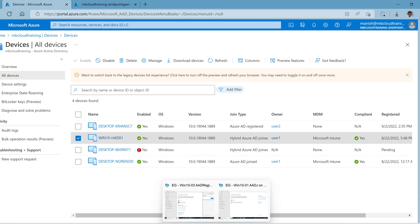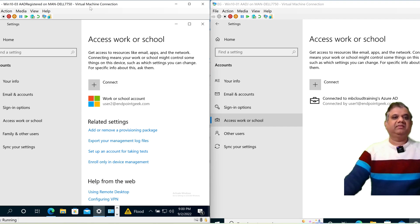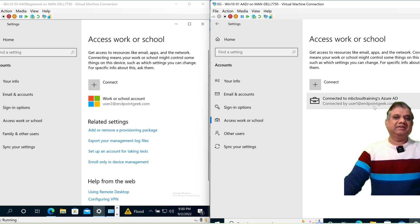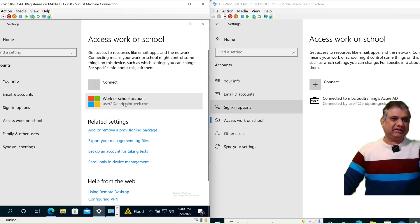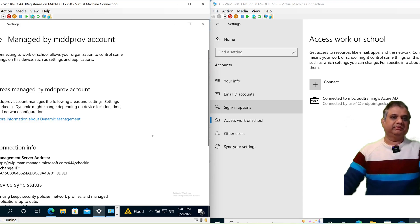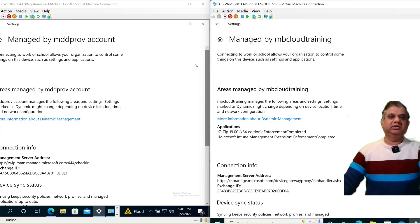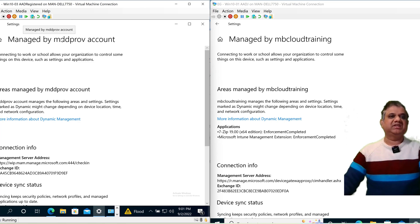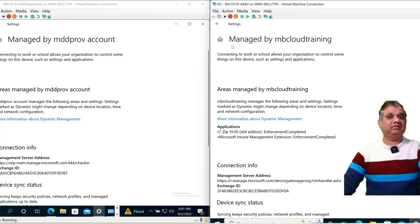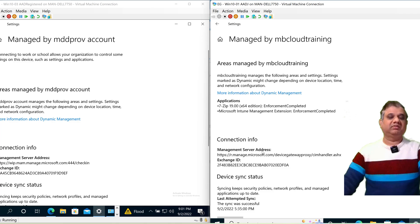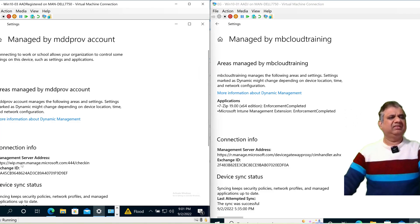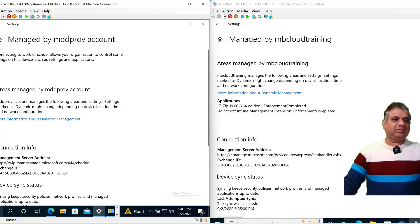Now I'm showing a side-by-side comparison of two devices. On the left, the device is Azure AD Registered — you can see the Windows logo. On the right, it's Azure AD Joined — you can see the briefcase sign. Clicking 'Info' on the left shows it's managed by the MAM probe account, meaning it's only enrolled in MAM. On the right, the device is fully enrolled, managed by my company 'MB Cloud Training', with the management server address pointing to r.manage.microsoft.com.